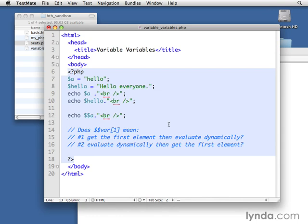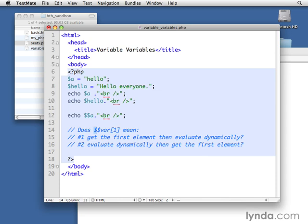So with this syntax, would it mean to, number one, get the first element of the array and then evaluate that answer dynamically? Or should it evaluate var dynamically and then look for the first element of that array? So it's not clear which one of these we should do first. This part is clear, but then it's not clear if we should do the one before the dollar sign or the dollar sign before the one.